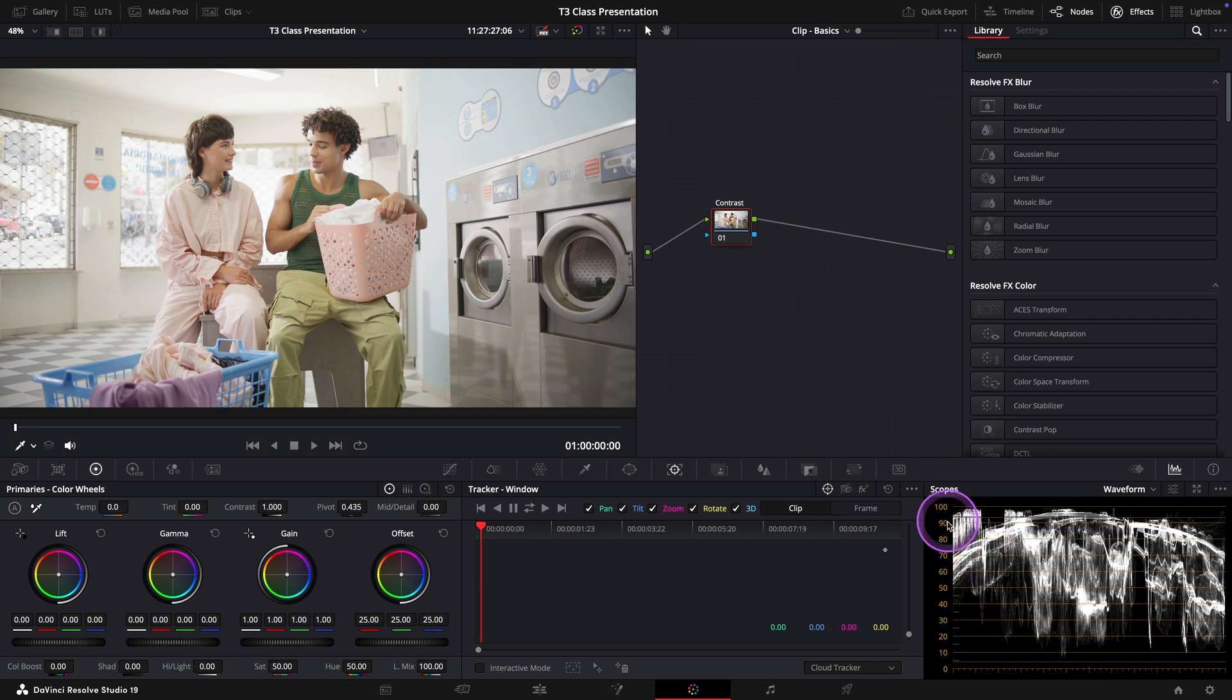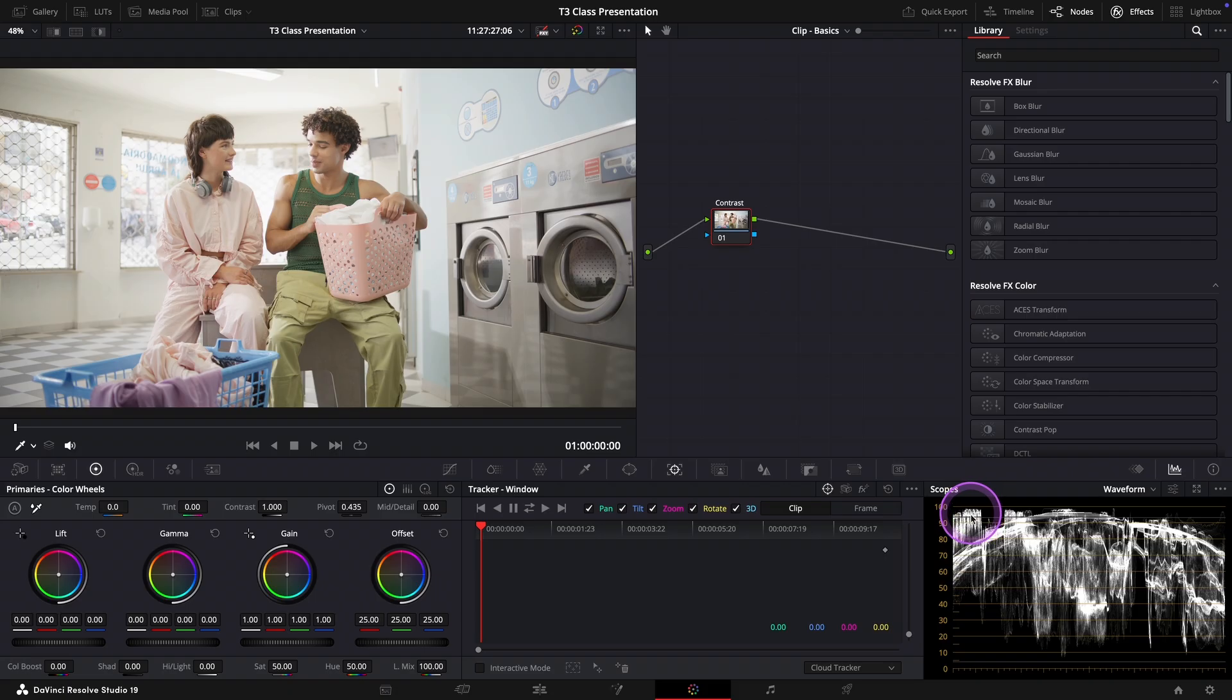And the top represents pure white or maximum brightness. This is your highlights.